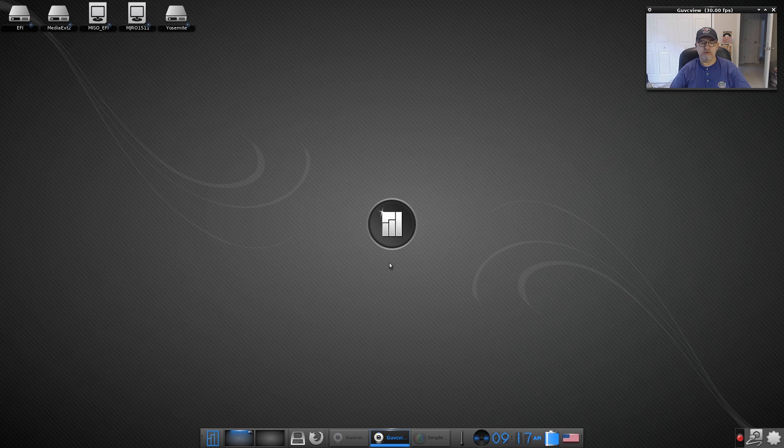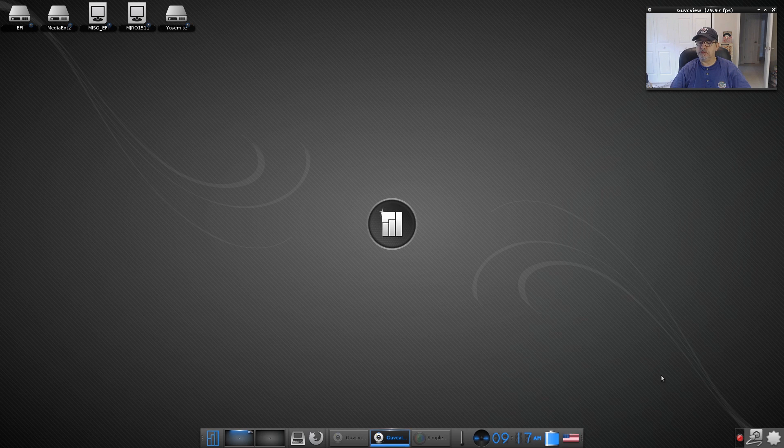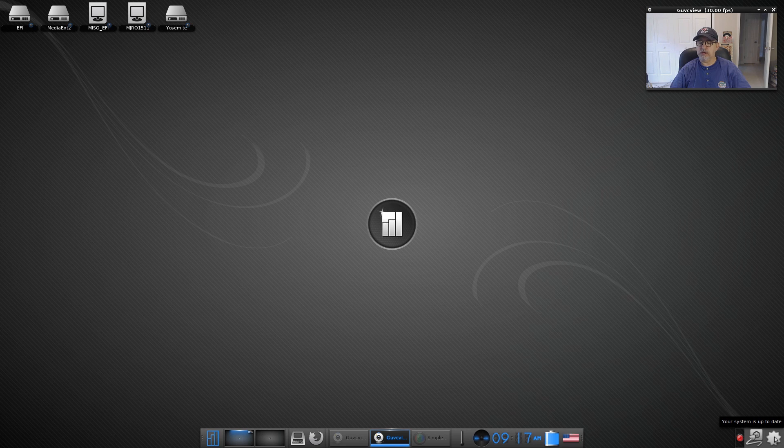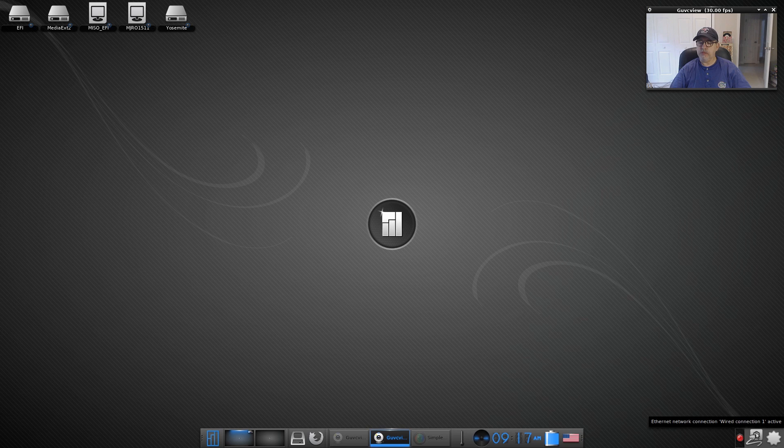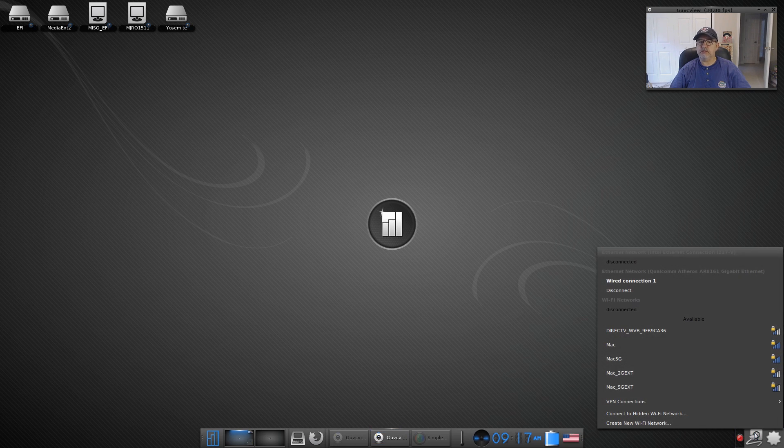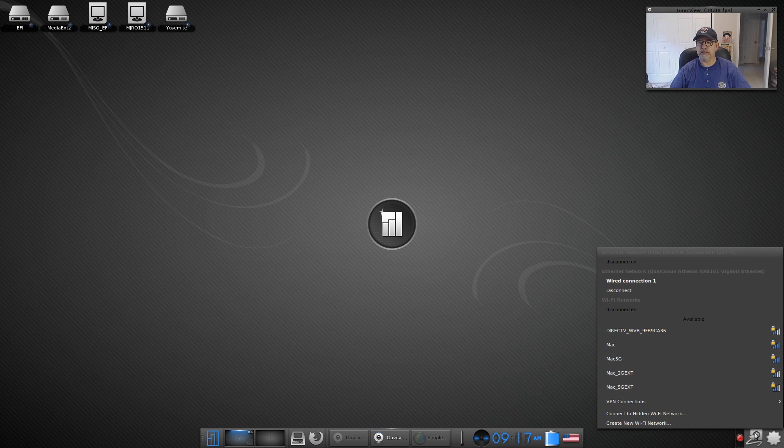Of course you've got the update Manjaro update in the bottom right, my system is up to date. Then I've got my network connections, as usual it configured my ethernet and my wireless straight out of the box.